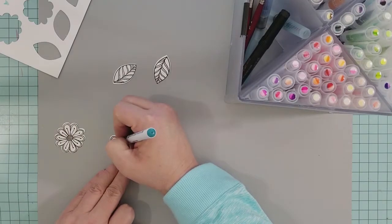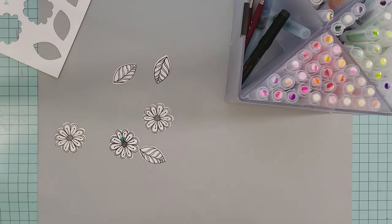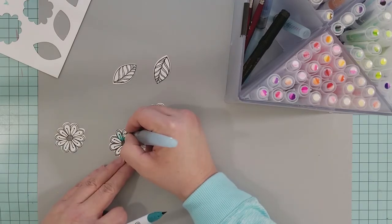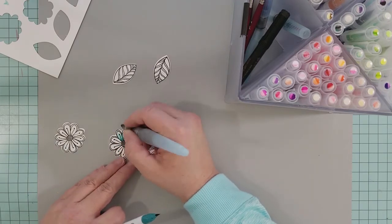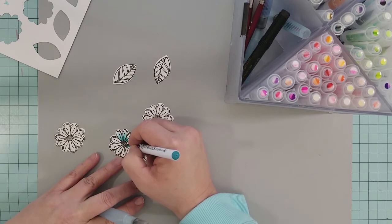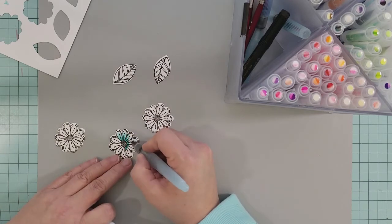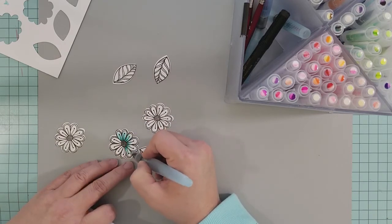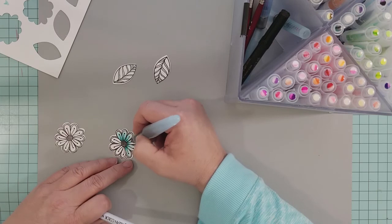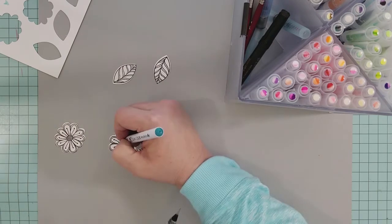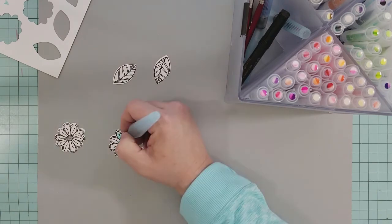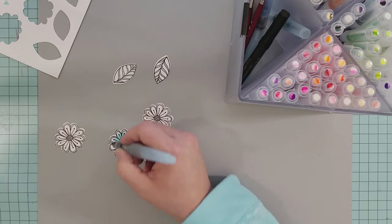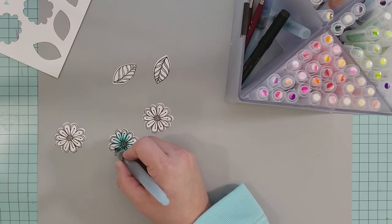I'm going to grab some Zig Clean Color Real Brush pens and an Aqua Brush. I'm using Persian green, pink, orange, yellow, and a yellowish green. No fussy coloring on this—the stamps are very whimsical and I want to keep them that way, so I keep the coloring really simple.